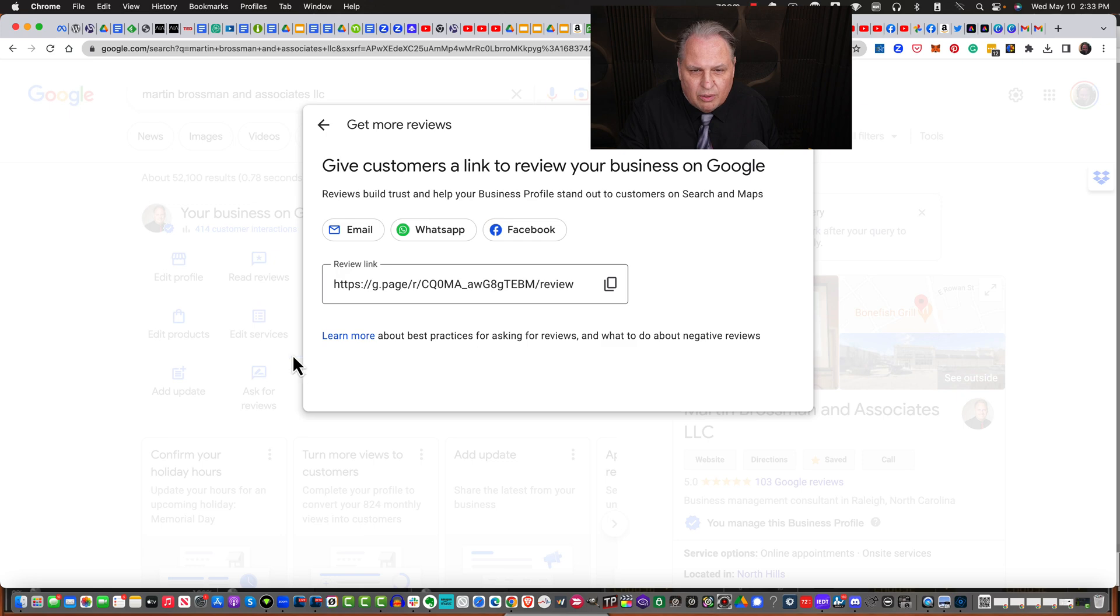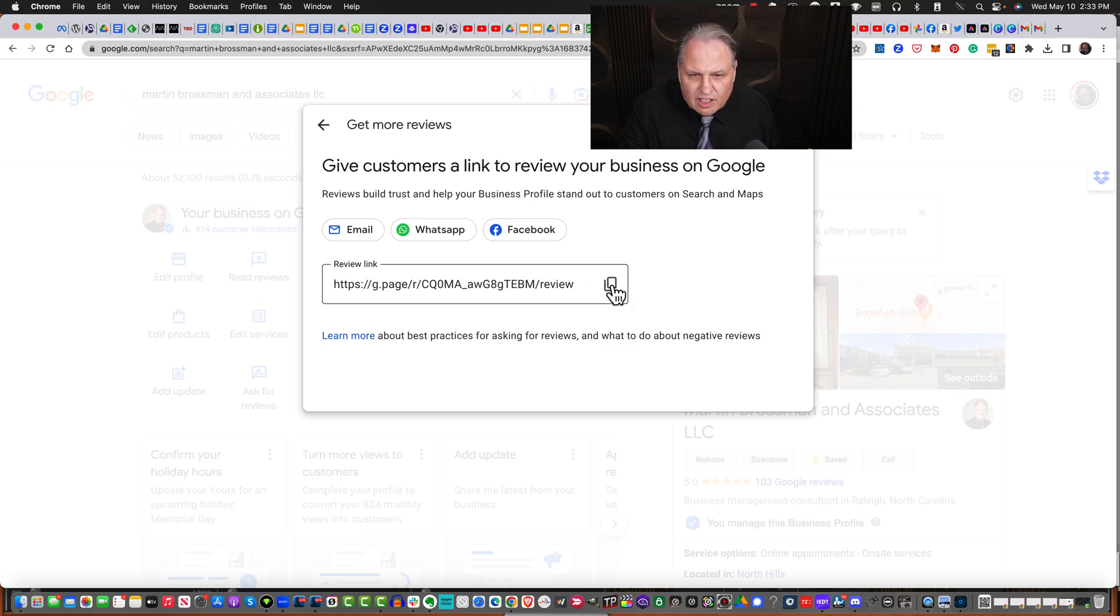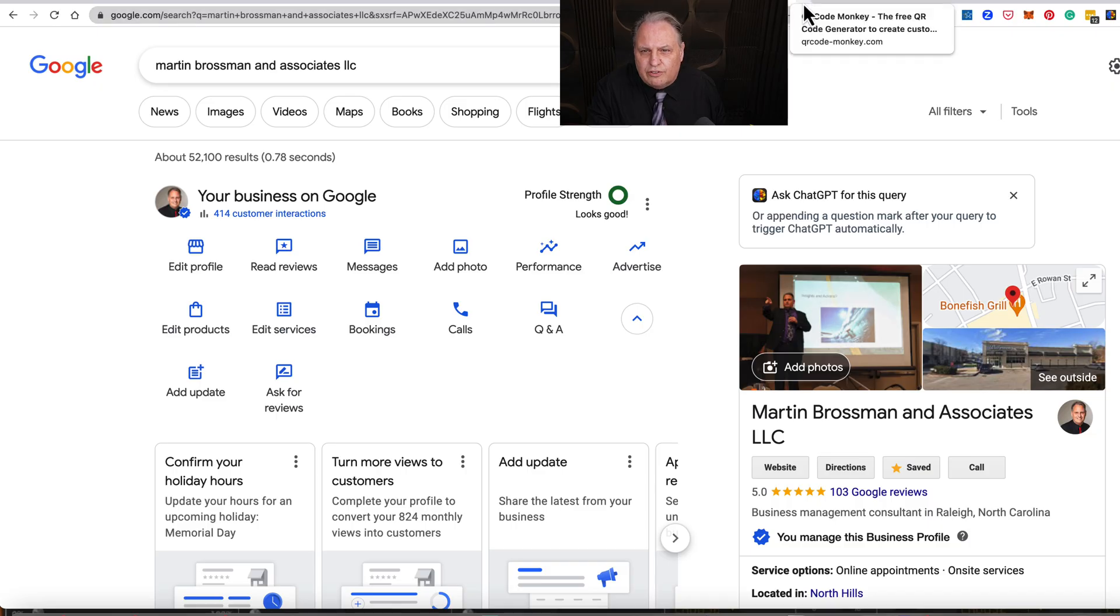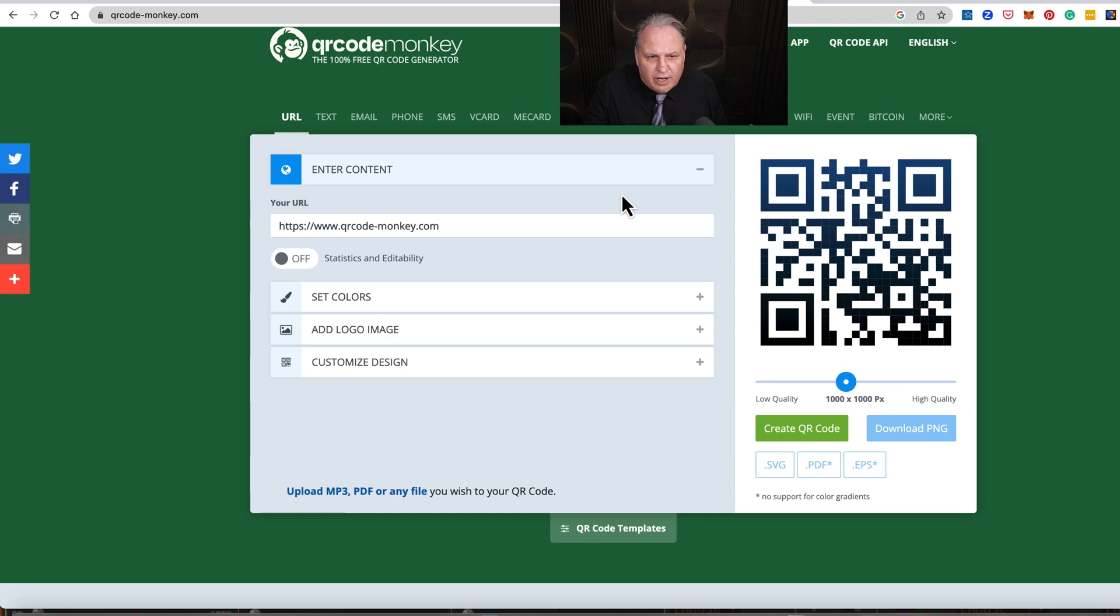It opens up a window. From that window, we want to click this little box that's going to copy it. There's the permalink. Copy that. Then I'll go over to QR Code Generator.